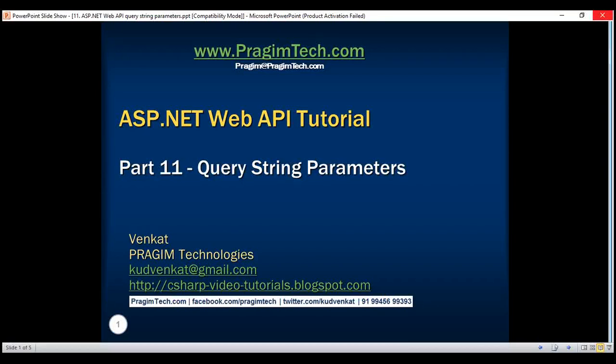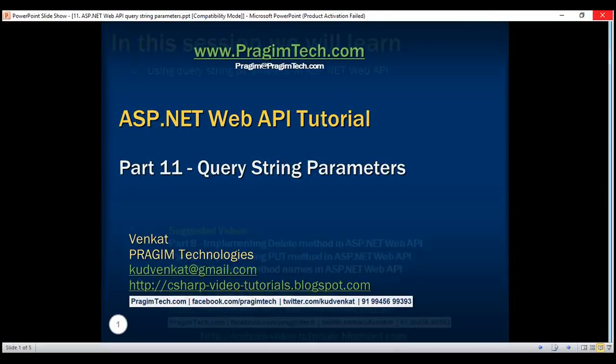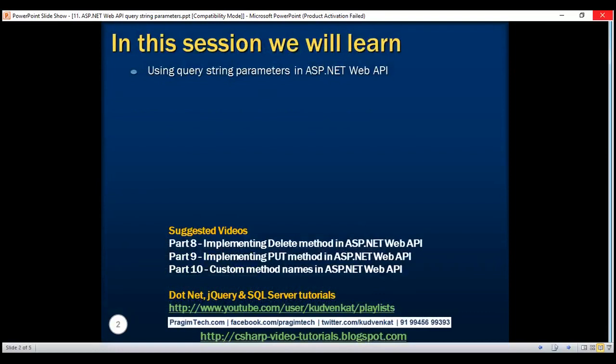This is part 11 of the ASP.NET Web API tutorial. In this video, we'll discuss using query string parameters in ASP.NET Web API.